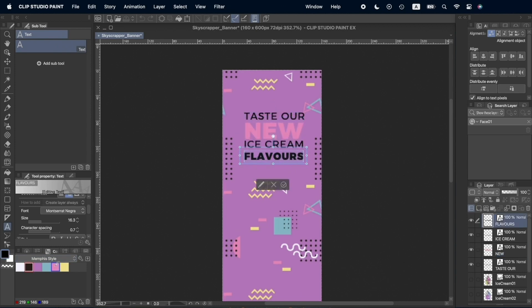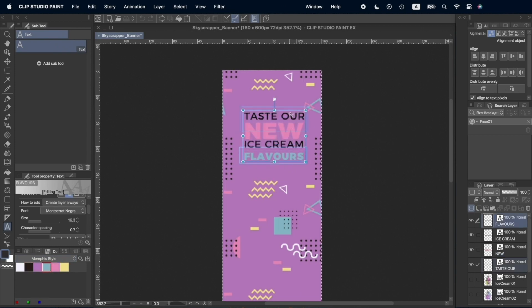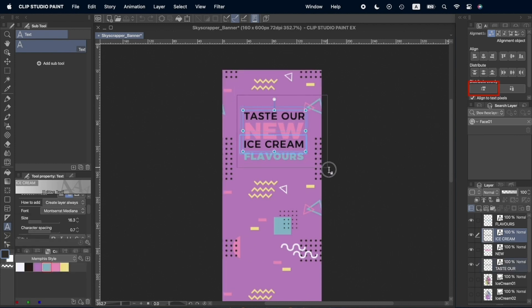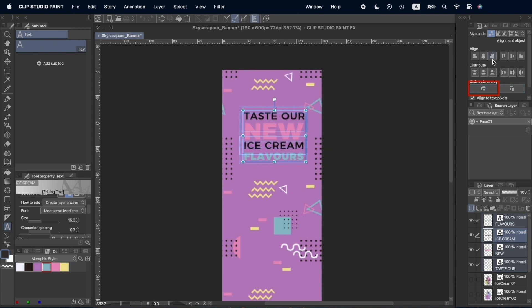When we have all the text changed, instead of placing all the text in one box and changing the line space, we'll distribute vertical spacing to make the space between each line of text even. This way, we have more freedom when we want to change the placement of each word.